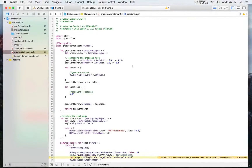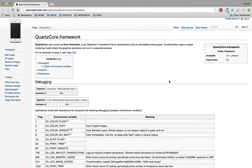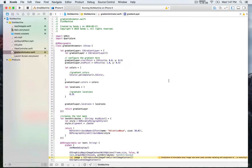In this part of the lesson, we're going to go into Core animations by creating a gradient animation. We're going to begin by creating an instance of CAGradientLayer. One important step is that we need to import the Quartz Core framework. If you need more details about a feature, framework, or class, you can go to the Apple documentation. Quartz Core, also known as Core Animation, is an Objective-C framework used to declaratively build an animatable scene graph.